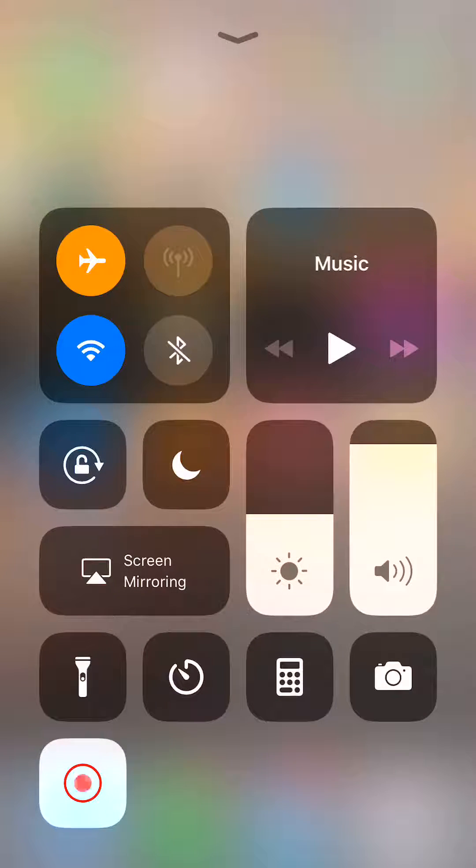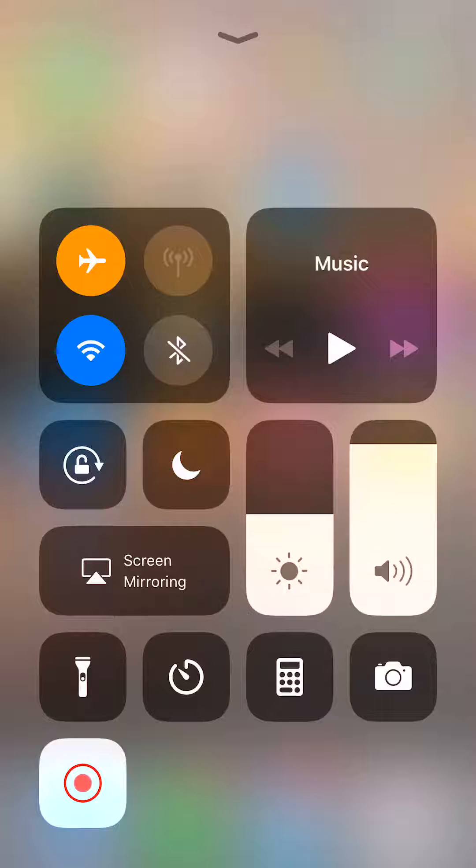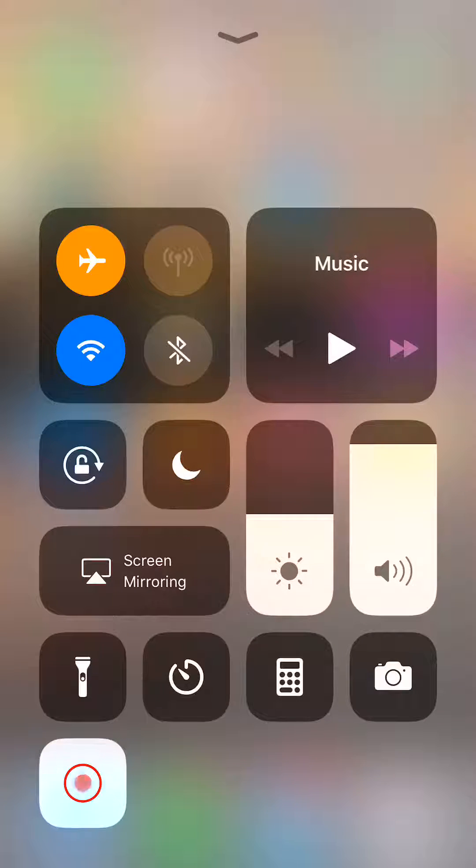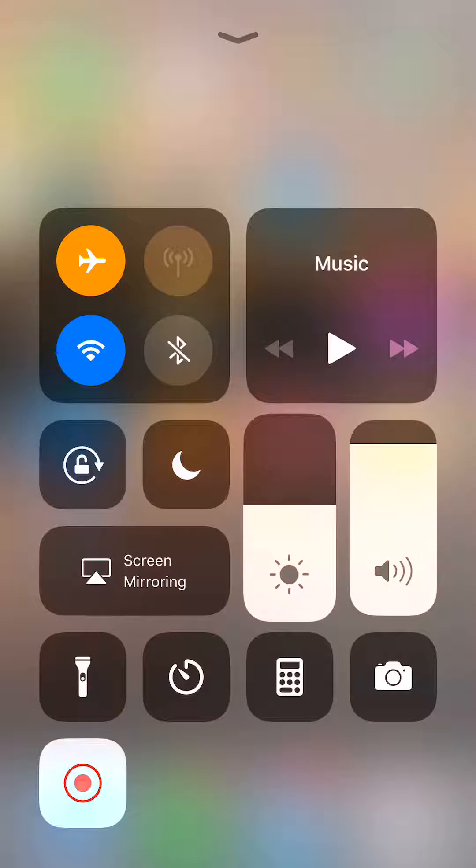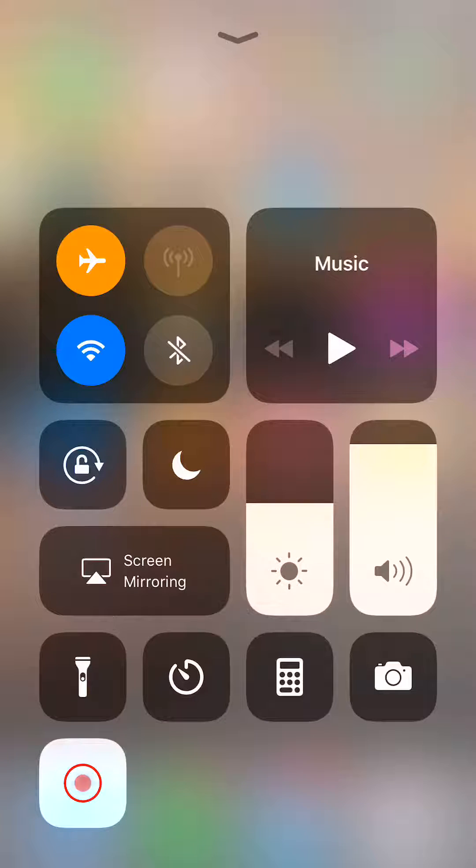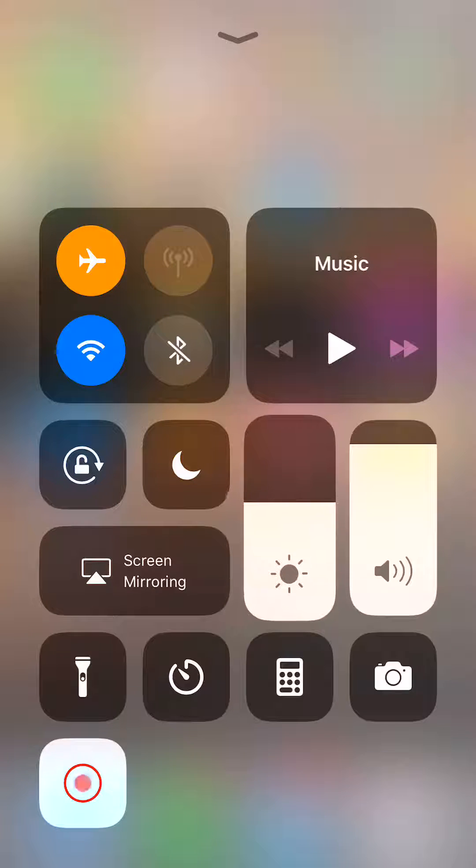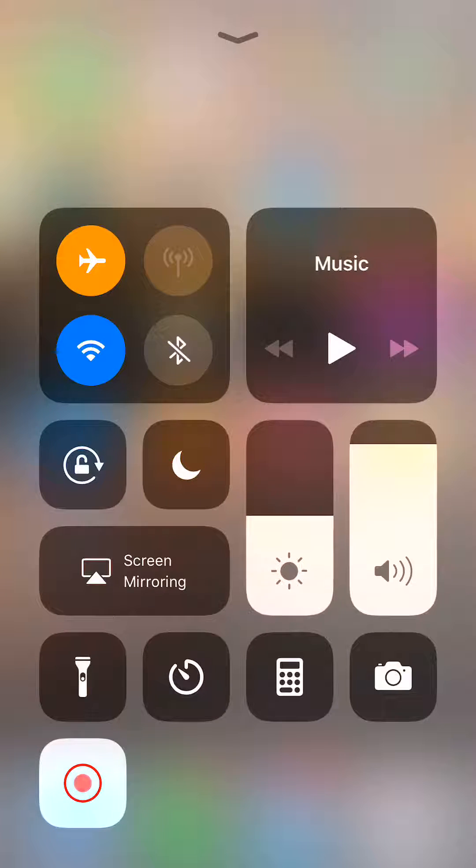So once you bring it up here, you're going to go to where you see the sun right next to the volume switch. You see the sun that controls the dimming and illuminating the screen.